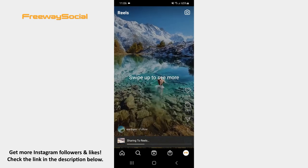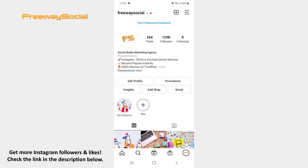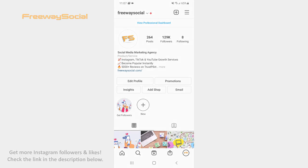That's it! I hope this guide was helpful and you were able to use the audio controls feature on Instagram Reels. Don't forget to like this video and visit us at FreewaySocial.com.